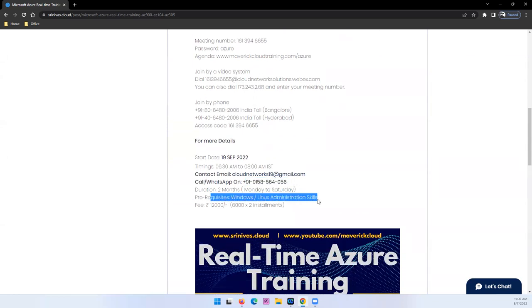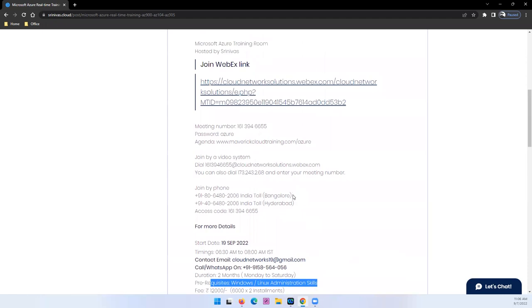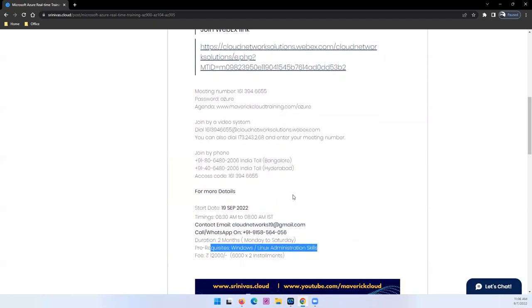And as a prerequisite, I mentioned here Windows or Linux or traditional on-premise virtualization like VMware, Hyper-V, or Nutanix. Any prior skill will be an added advantage. It is not mandatory, but it will give you some confidence on how to start your journey in cloud.